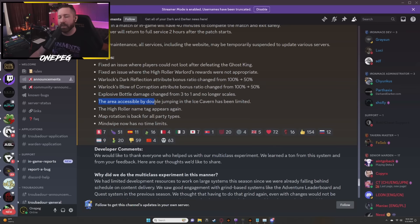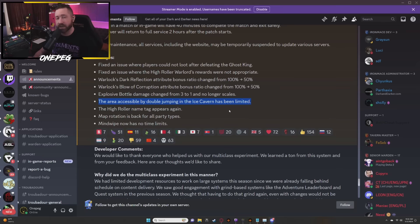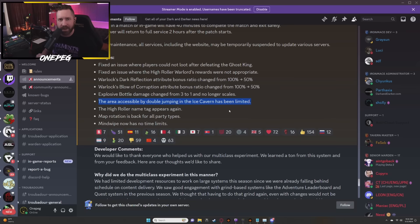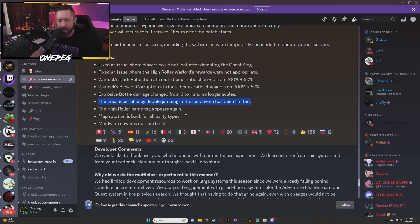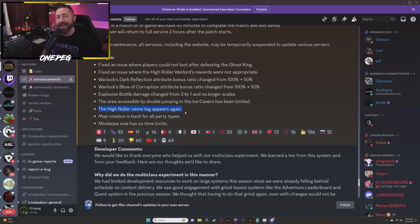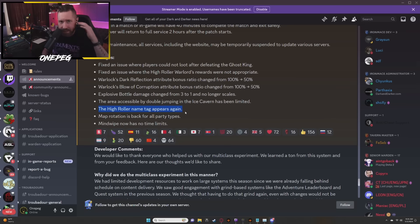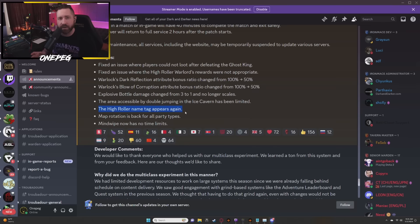The area accessible by double jumping in the Ice Cavern has been limited, which is again I think a good change. There were some really funky places that people weren't able to get to in Ice Cave by double jumping. The High Roller name tag appears again. If you ended up doing High Roller, the name plates above everybody's head that kind of gave you an idea where your teammates were wasn't in the game.